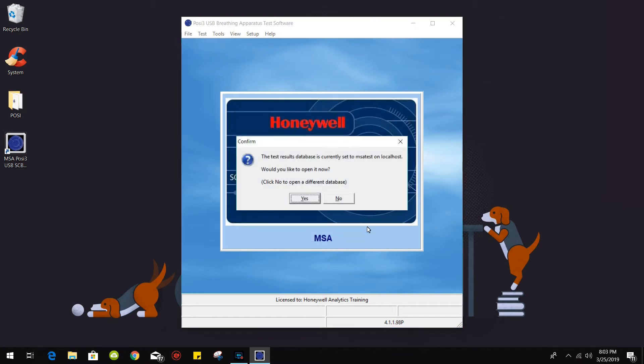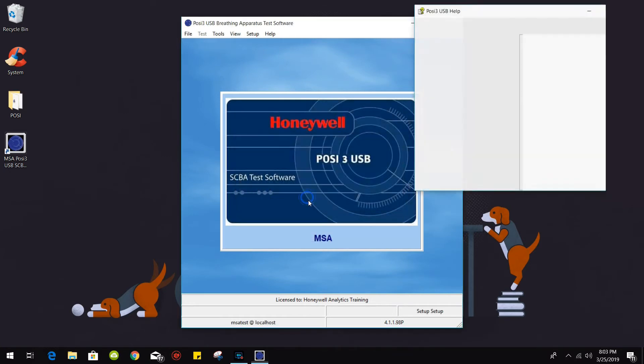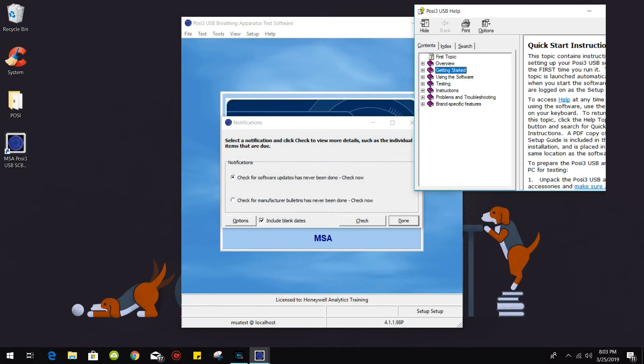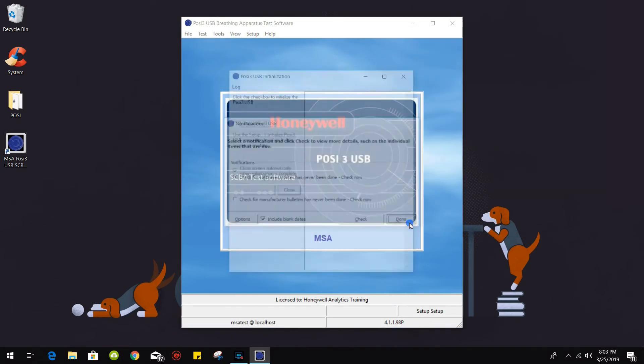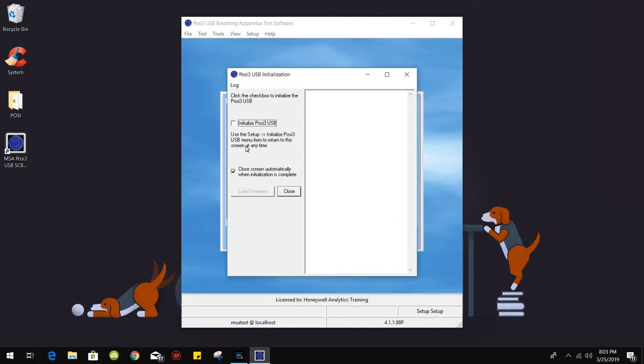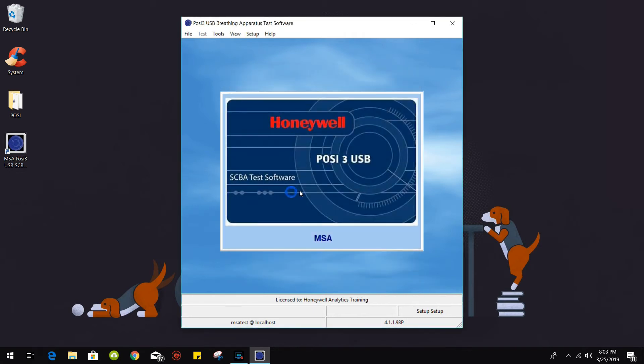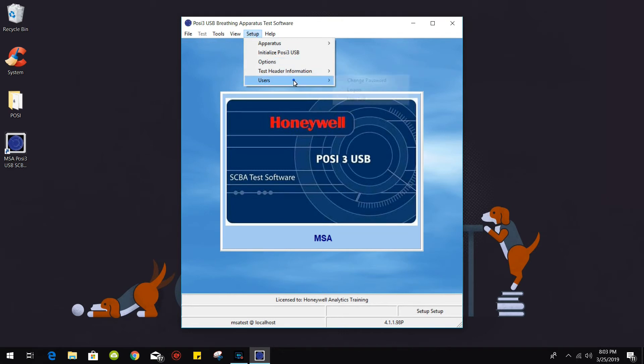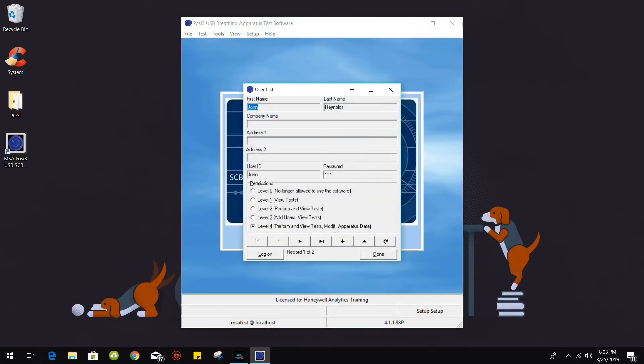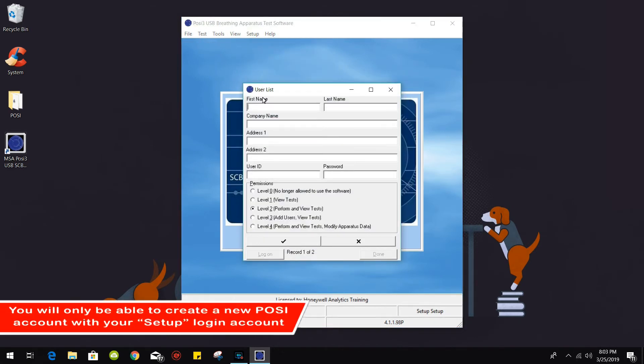Go and log on. If you have your POSI 3D machine connected you could initialize the POSI 3D USB, but for this demo we're going to close this down. One thing to note: since the setup account doesn't have access or permission to do tests, we do have to create a new user.